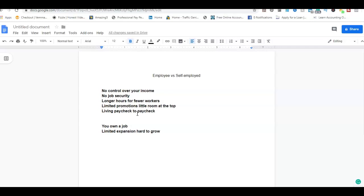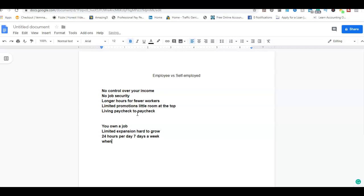Twenty-four hours per day, seven days a week, and when you quit so does your income.